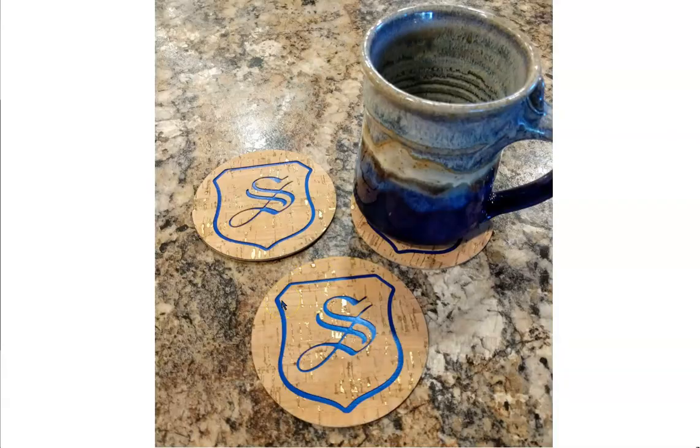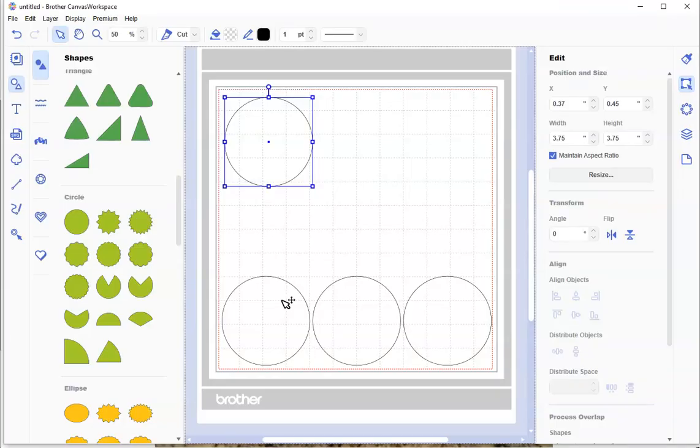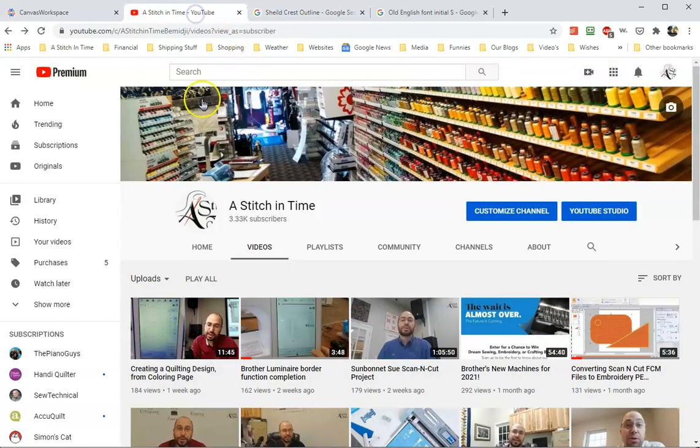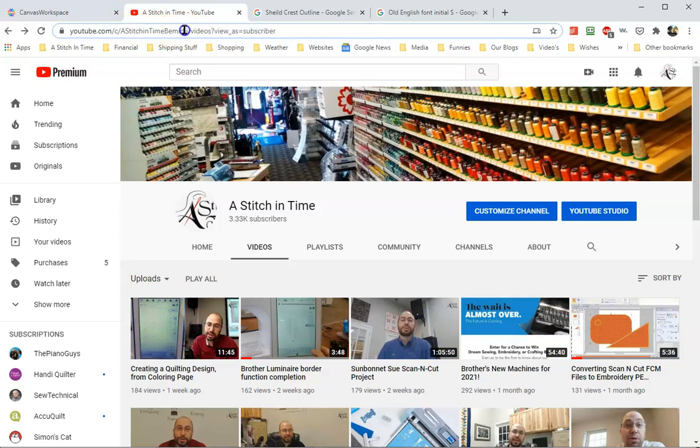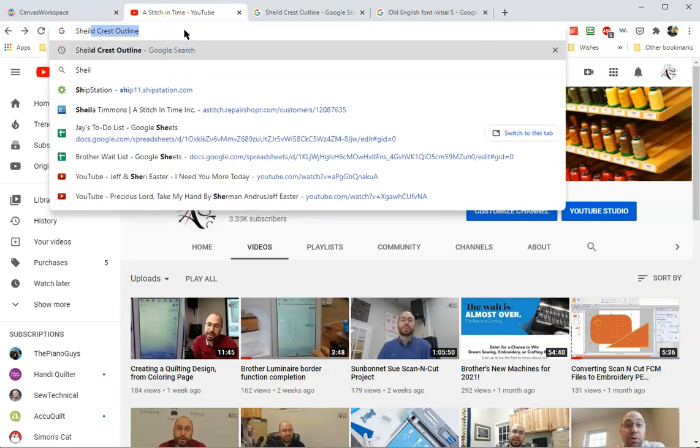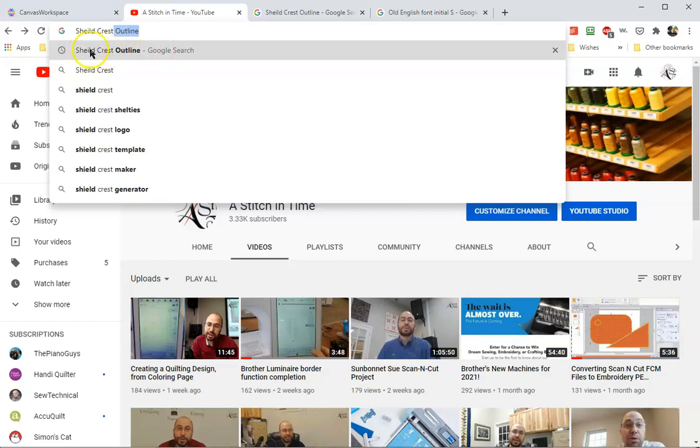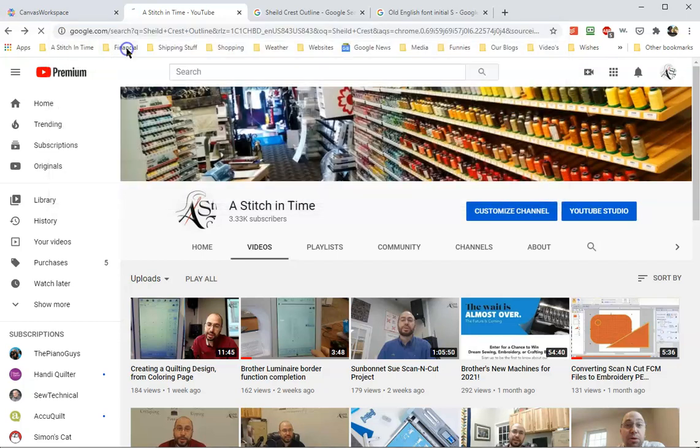That shield shape that's around this edge is not built into our software. So how did I get that? I went to the internet and went up to Google's search bar, and I went for a shield, crest, outline. You see it came up here because I already searched for it before. A shield and a crest are two different ways of describing the same thing. Outline usually gives me black and white images.